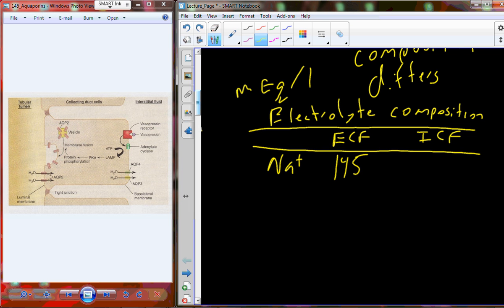We use milliequivalents per liter for these measurements. Sodium at 145 milliequivalents per liter in the extracellular fluid is really high compared to only 12 milliequivalents per liter in the intracellular fluid — yet both are still 300 milliosmoles per liter total. Compositionally, extracellular fluid has much higher sodium than intracellular fluid. This is important because we're creating concentration gradients, and by trading these gradients we can develop current and do useful work for the cell.